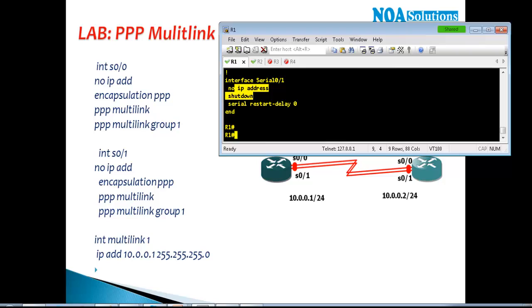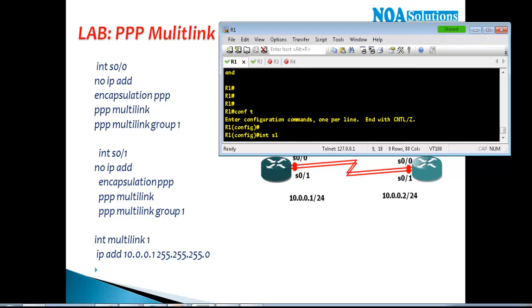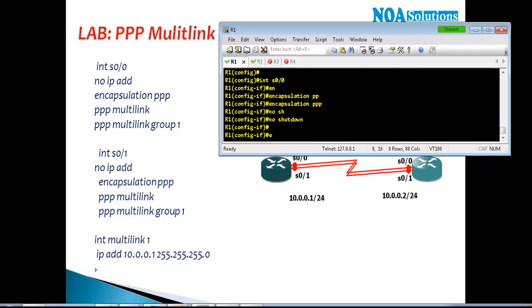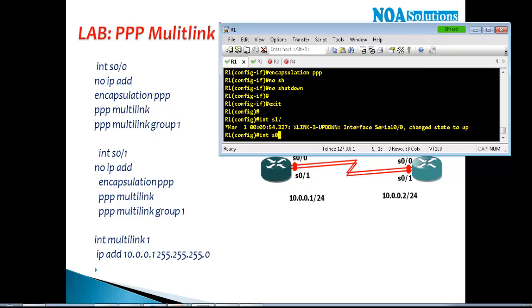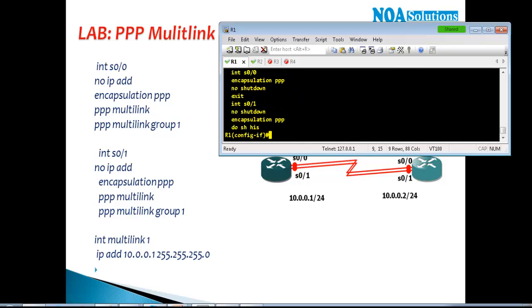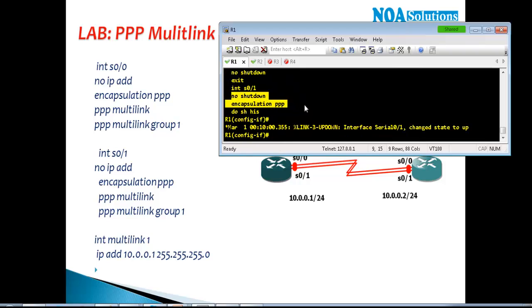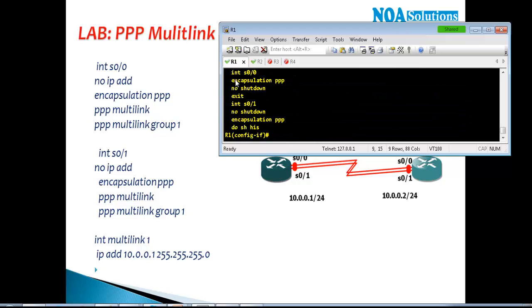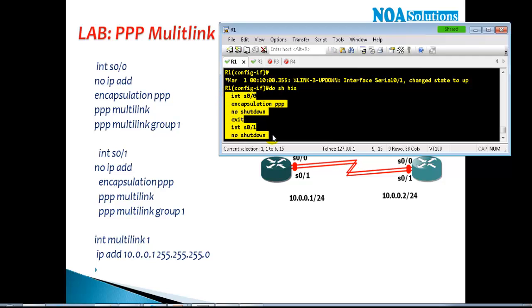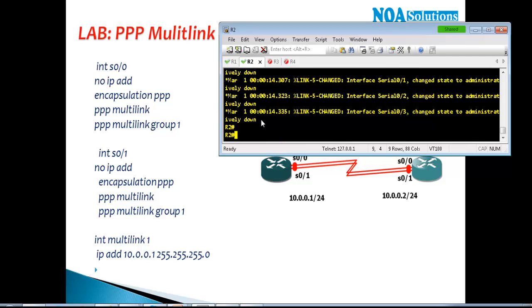I'll go to Router 1 and configure interface S1/0: encapsulation PPP and no-shutdown — those are the only two commands I need on both interfaces. Most of the time when I have similar configurations to configure, I prefer to use the command do show history, which shows what commands I just typed so I can copy those commands and paste them on Router 2 as well.